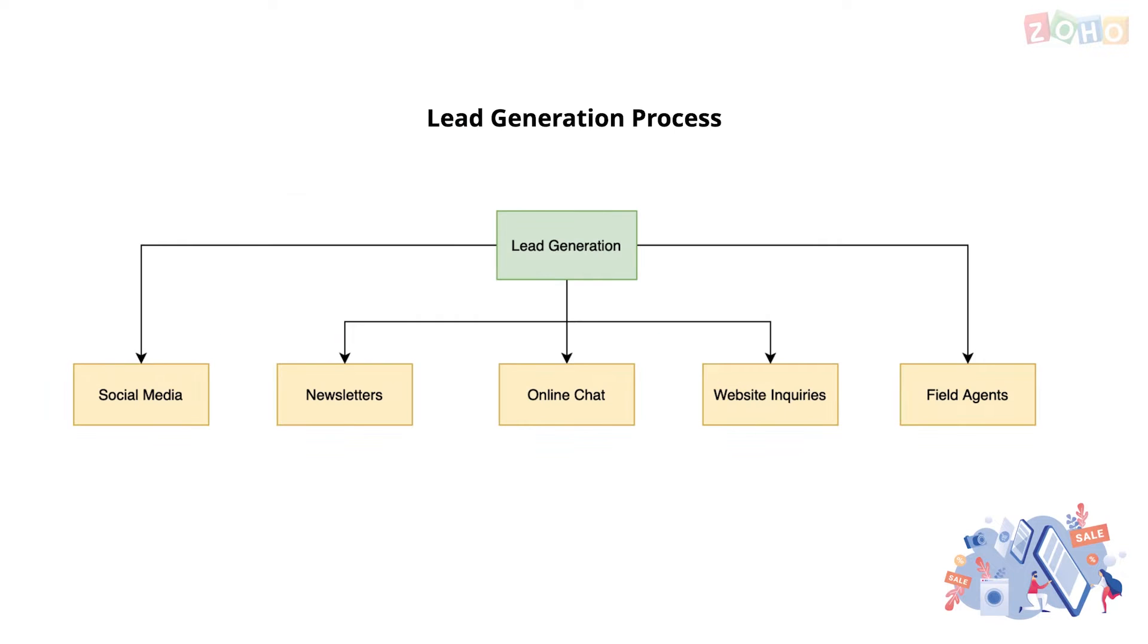First, the lead generation process starts with leads coming in from different sources like Facebook, Instagram, Twitter, newsletters, online chat, website inquiries and field agents.